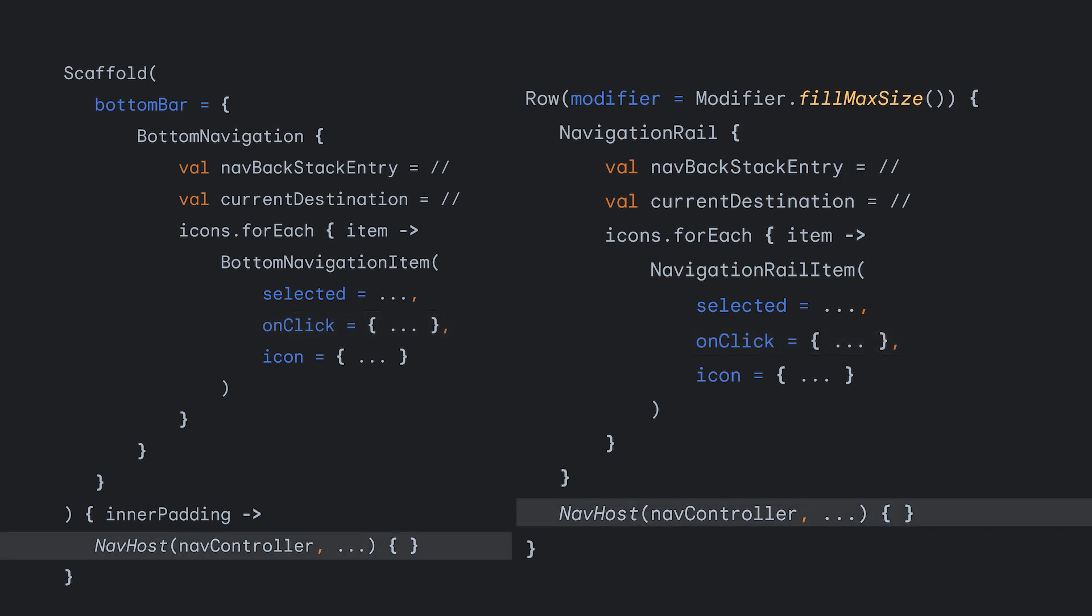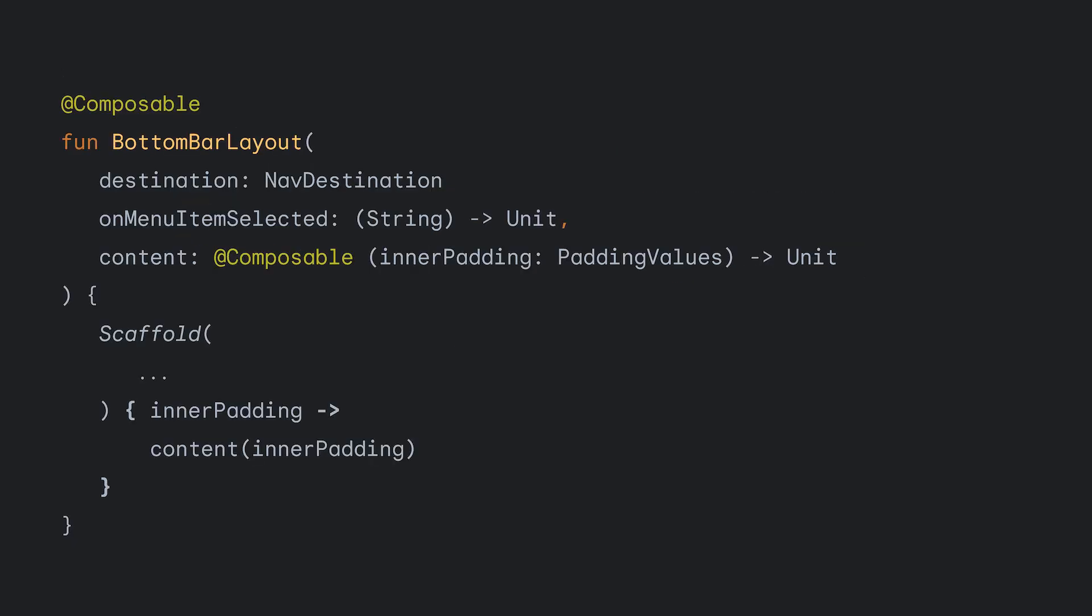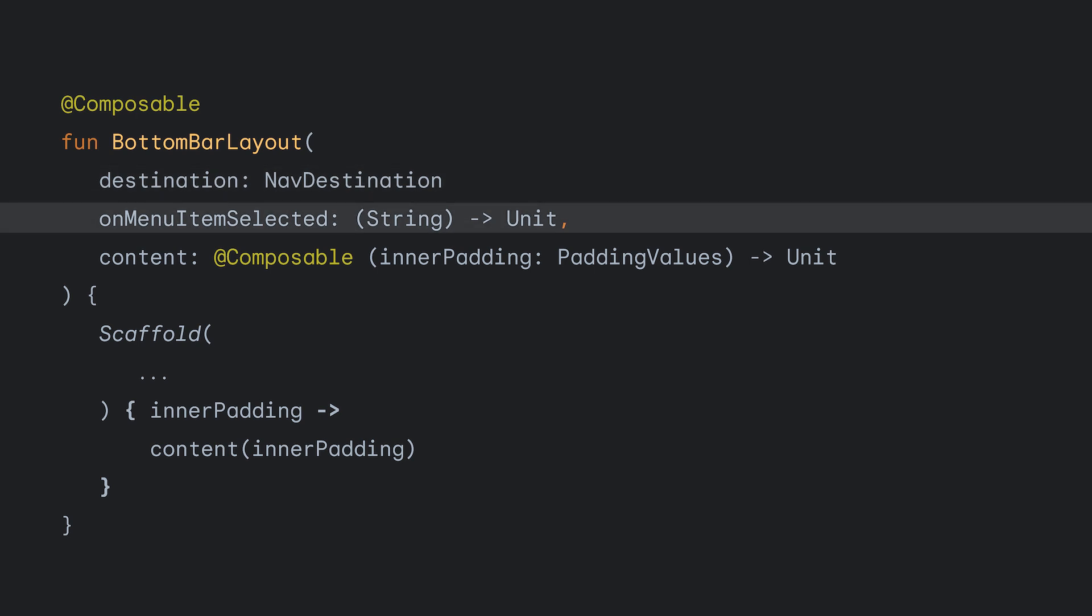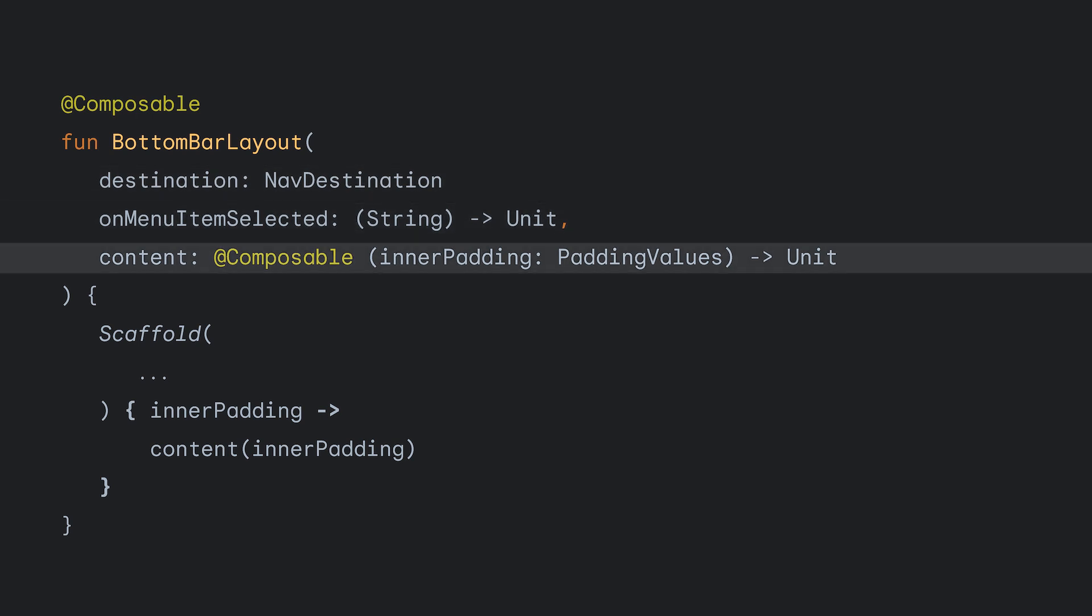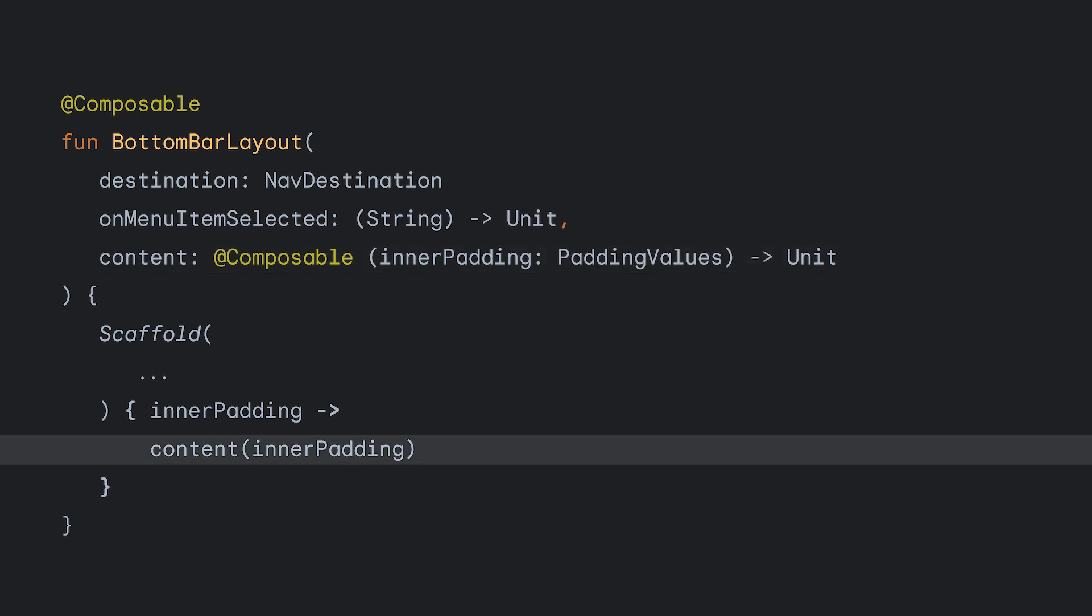The other major part here is the NavHost, which depending on the size of your graph can get pretty large. And it would be much nicer if we only had to declare that once as well. Let's extract out our bottomNav implementation into a composable function called bottomBarLayout. This takes a destination, an onMenuItemSelected function, and a contentLambda function. In the lambda of our scaffold, we invoke the content and everything else remains the same.